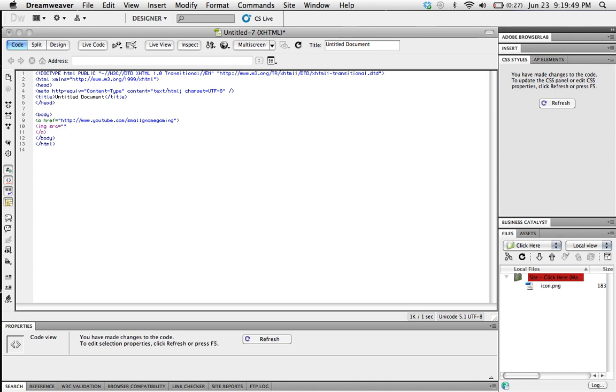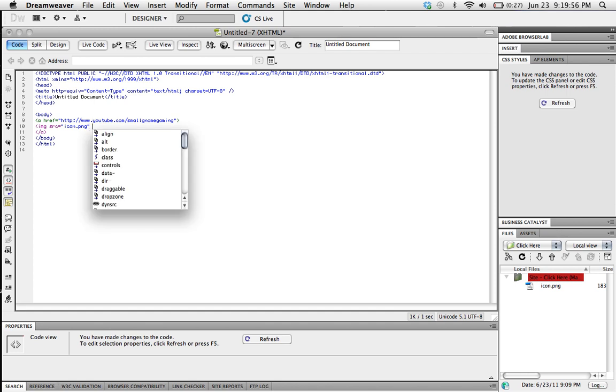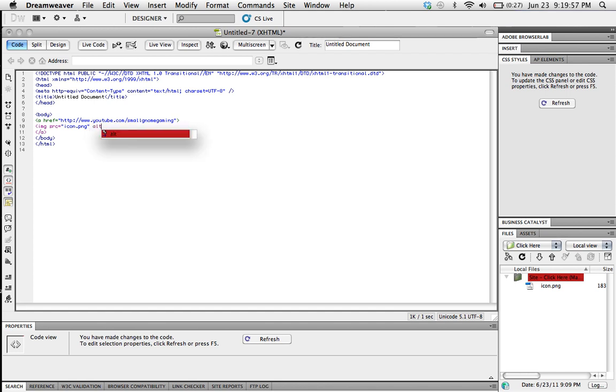So our picture is named icon.pmg and after that we'll put alt equals. Inside here, basically what this is, is that when you hover your mouse, your cursor over the picture, it'll be popping up like a little box saying anything you put in here. You can leave this blank but it is required.